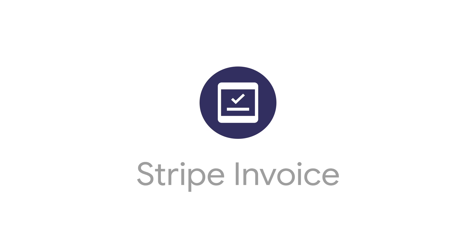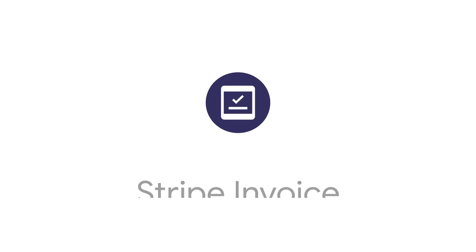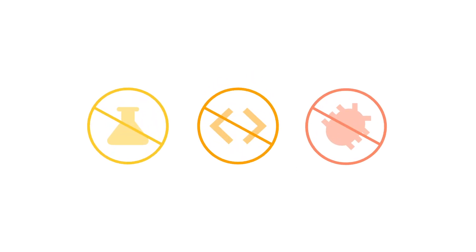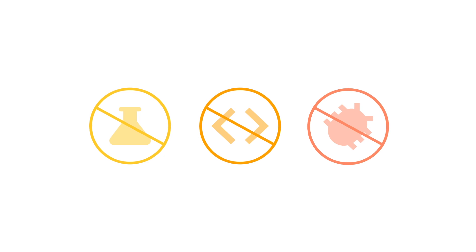This is where the Stripe Invoice Extension can help out. Firebase Extensions are pre-built solutions that can be easily added to your applications without the need to research, write, or debug code on your own.